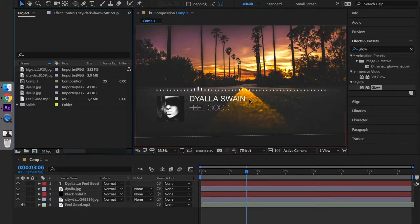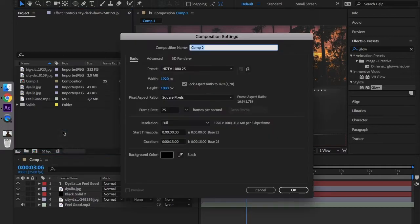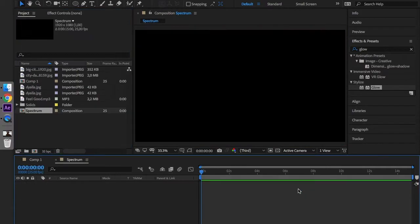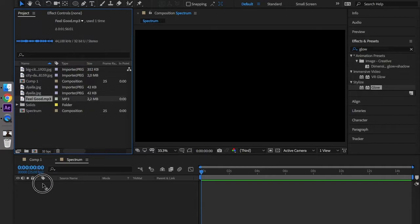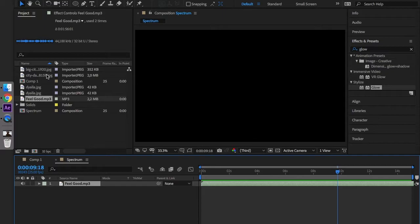We have to start with a blank new composition. New composition, the name will be spectrum. We have to drag the music onto the timeline and we have to import our background.